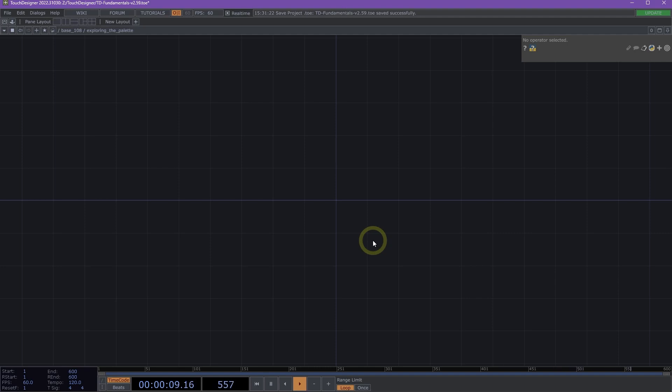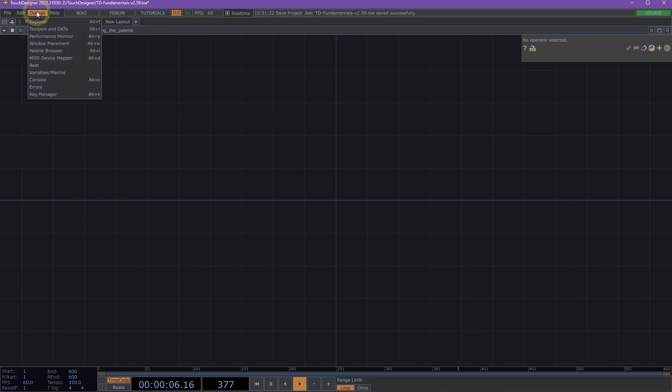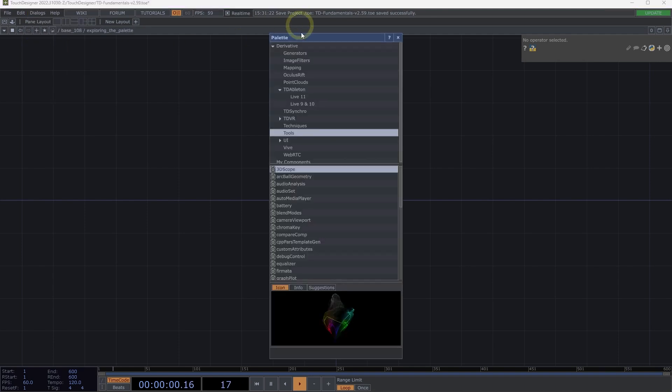Welcome to Exploring the Palette. The Palette is a collection of components that you can drag and drop into your network. We can access the Palette by navigating to the menu under Dialogues and selecting Palette Browser.